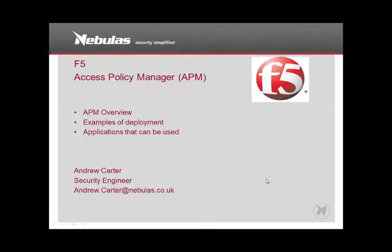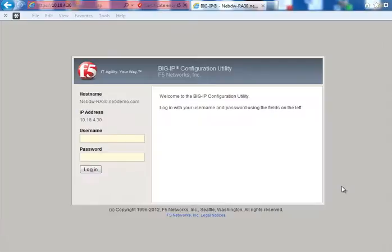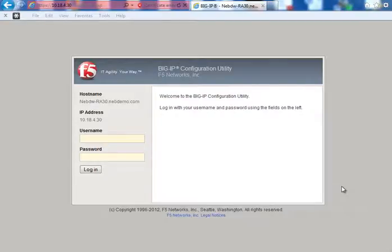Hi, today I'm going to talk to you about F5's APM module. F5's APM module, otherwise known as the Access Policy Manager, is actually an add-on to the BigIP LTM module which allows users to access internal resources externally via remote access gateway.